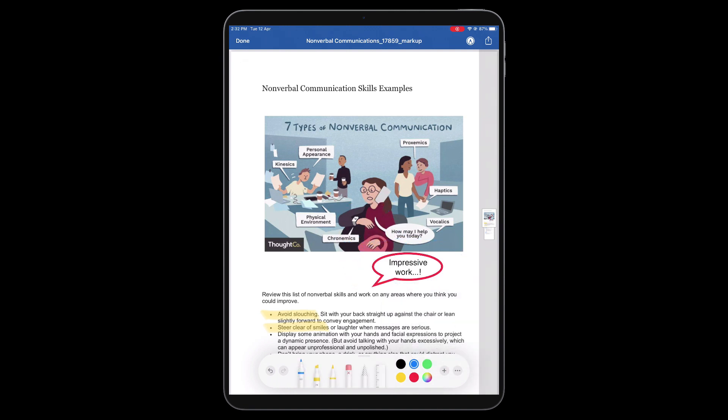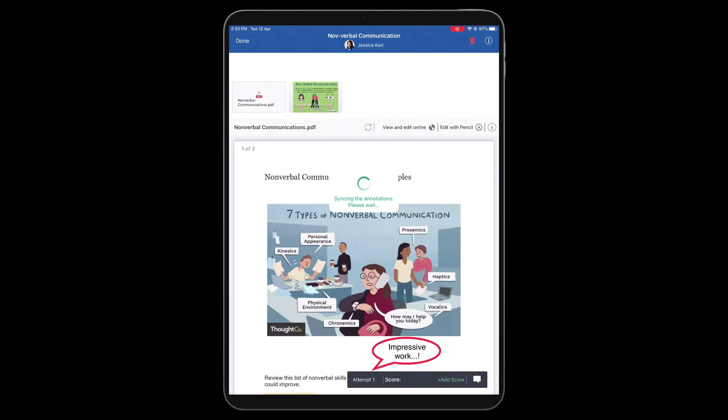Once you are done annotating the submission, tap Done. You will be directed to the Attempt page where the annotations will be synced.